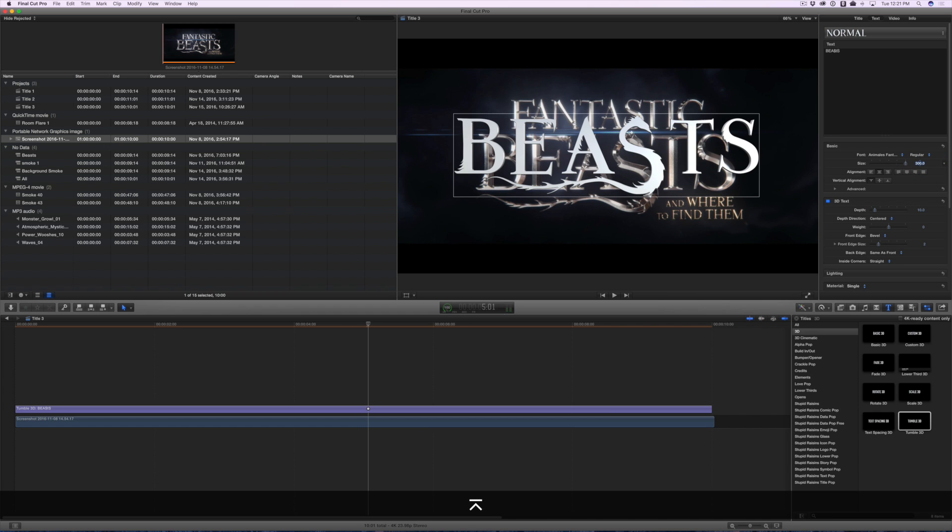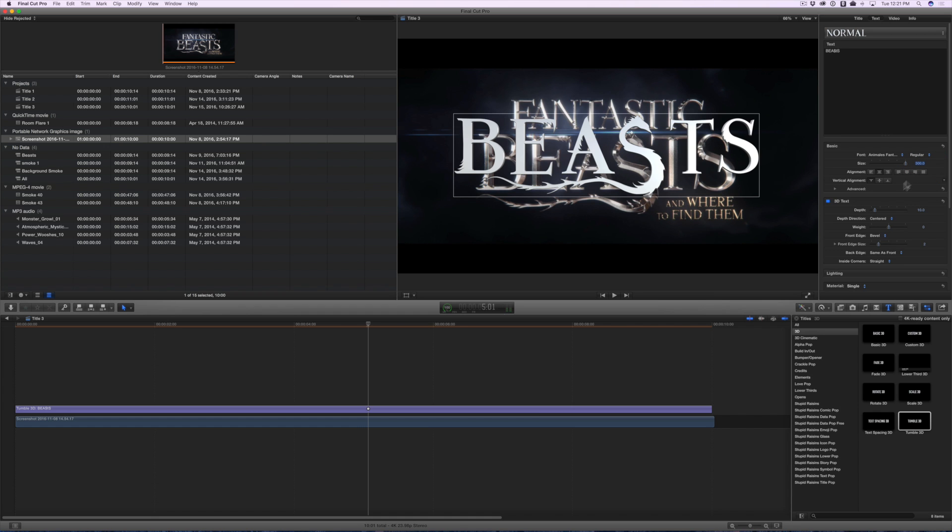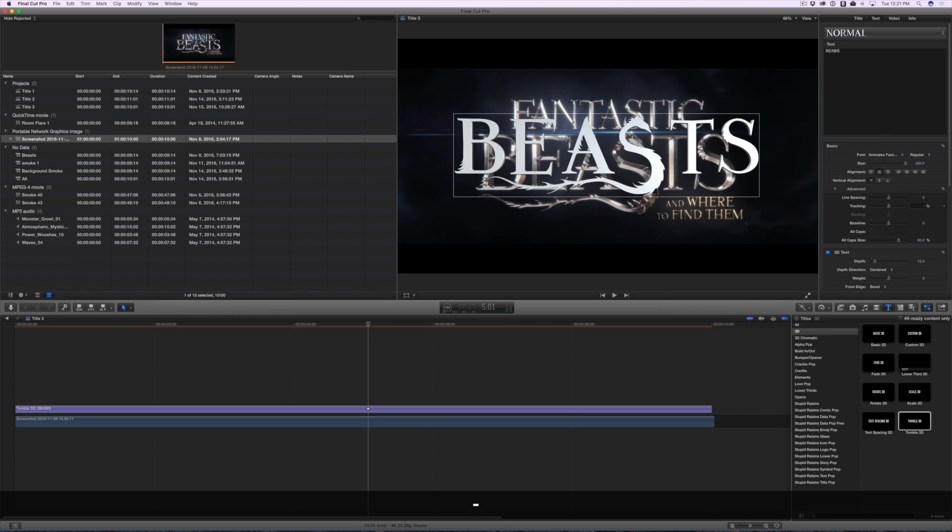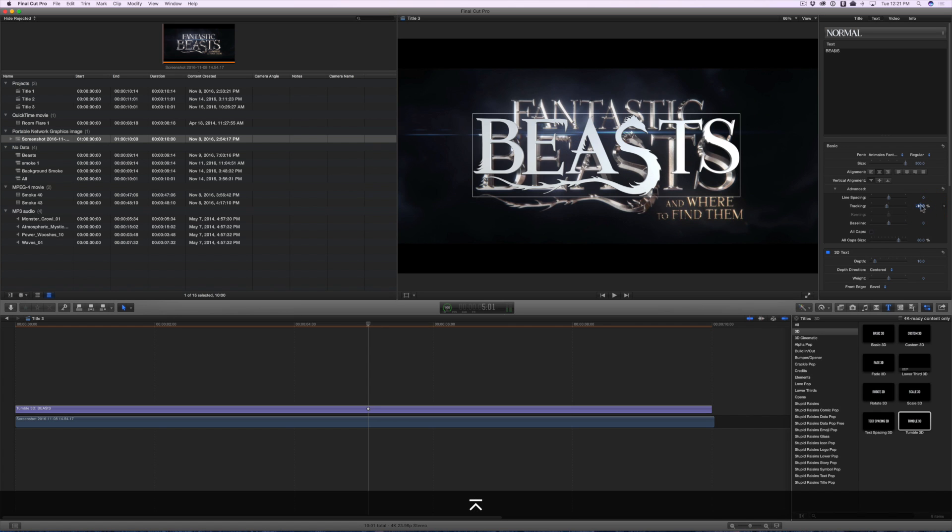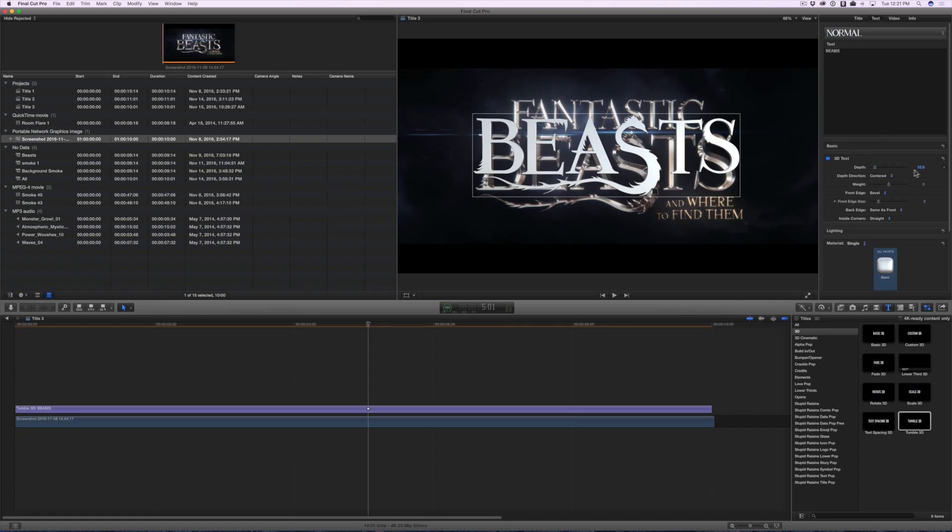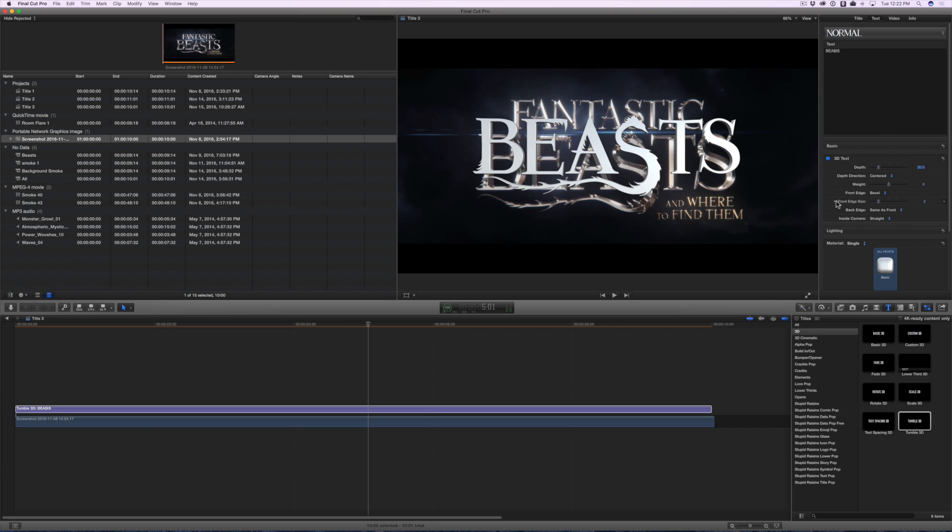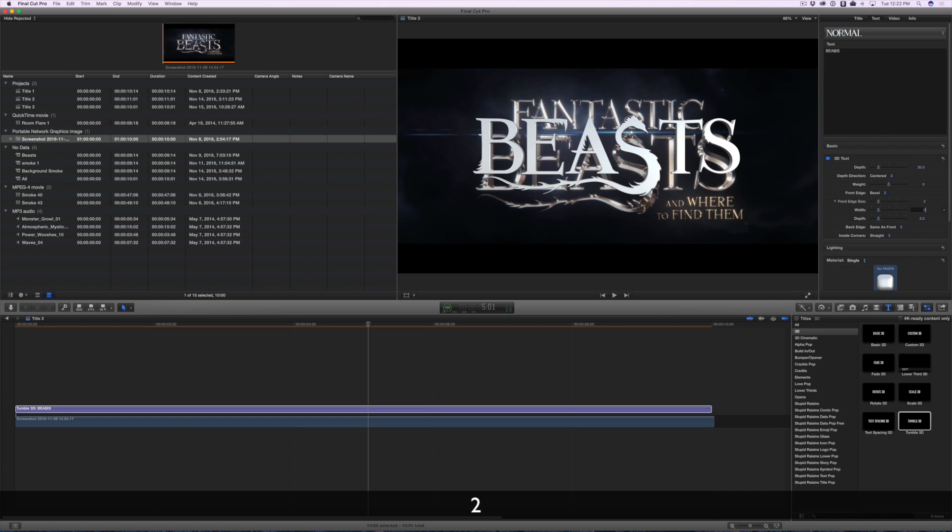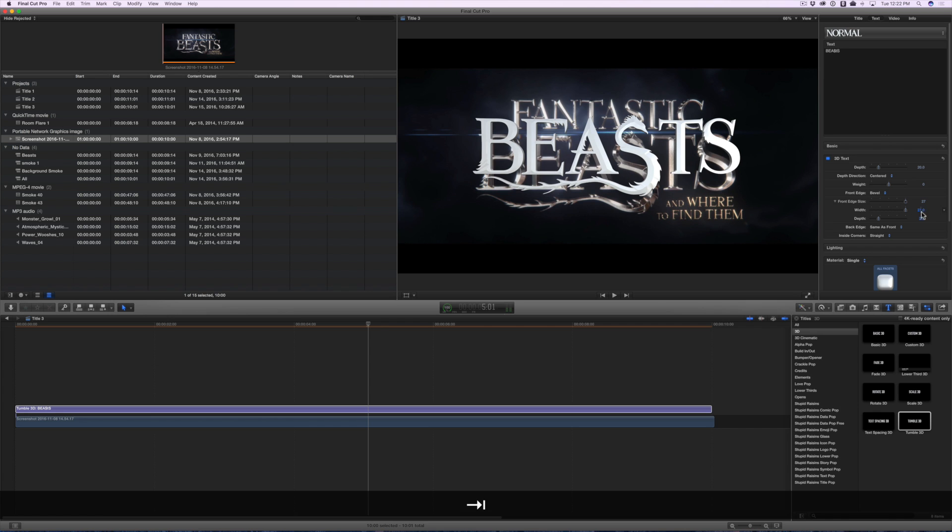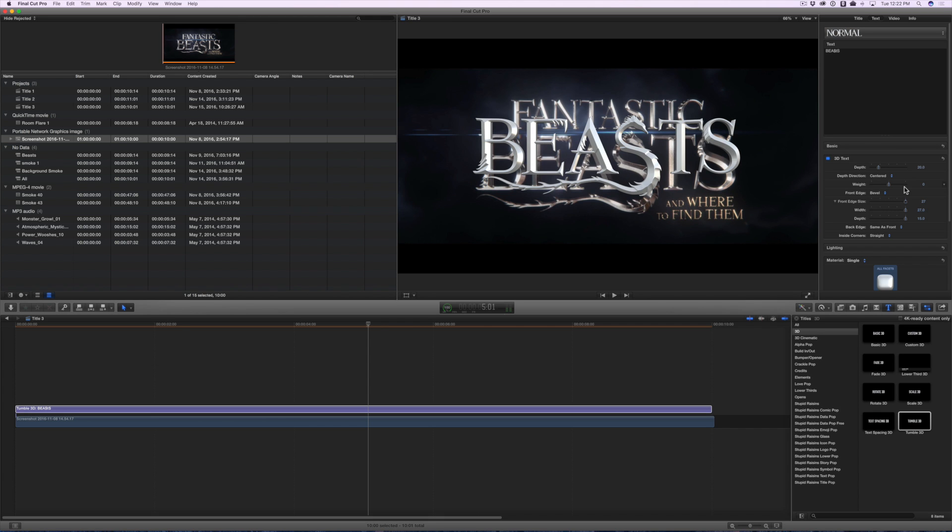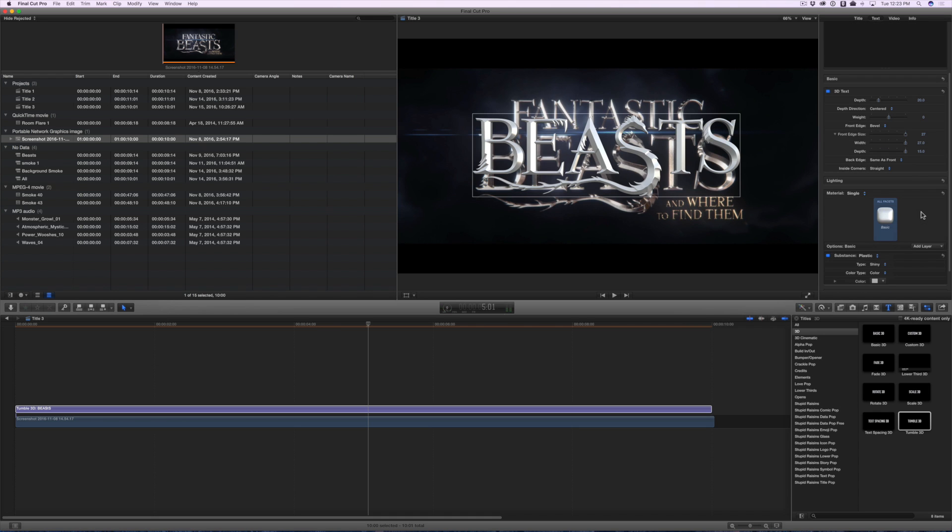Change the size to about 300 and let's squeeze these letters together and put the tracking to negative 10. Go down to the 3D text section and set the depth to 20. Then under Front Edge Size, set the width to 27 and the depth to 15. This gives it a nice sharp look. We're already on our way to an amazing looking title.